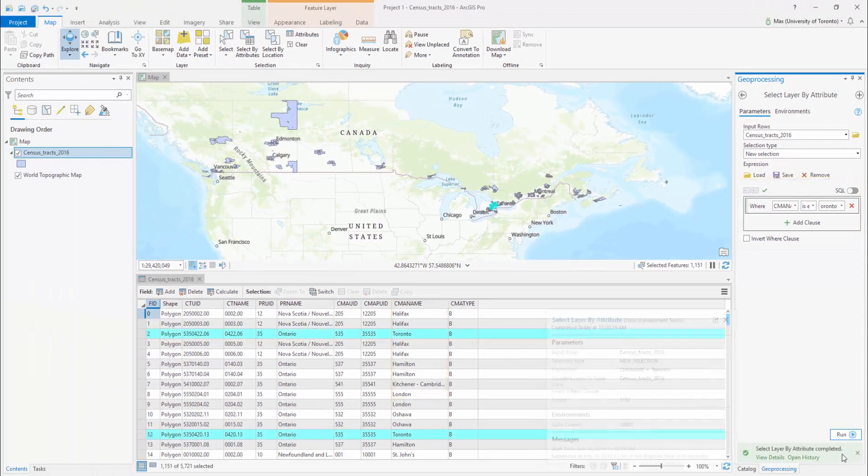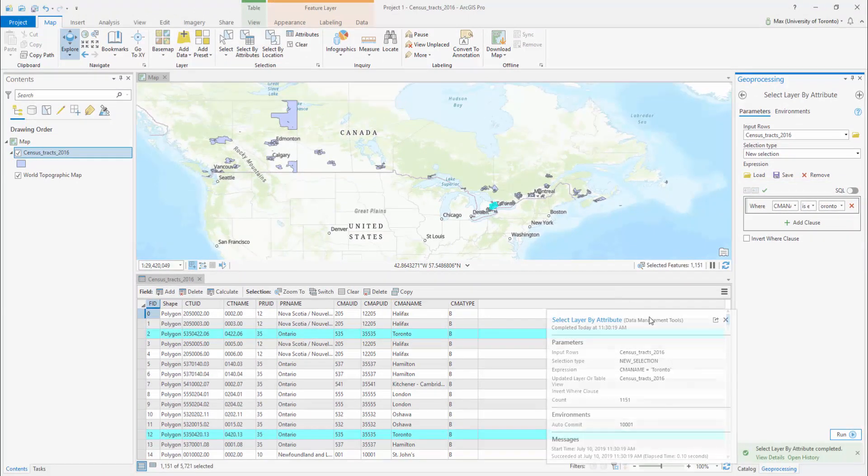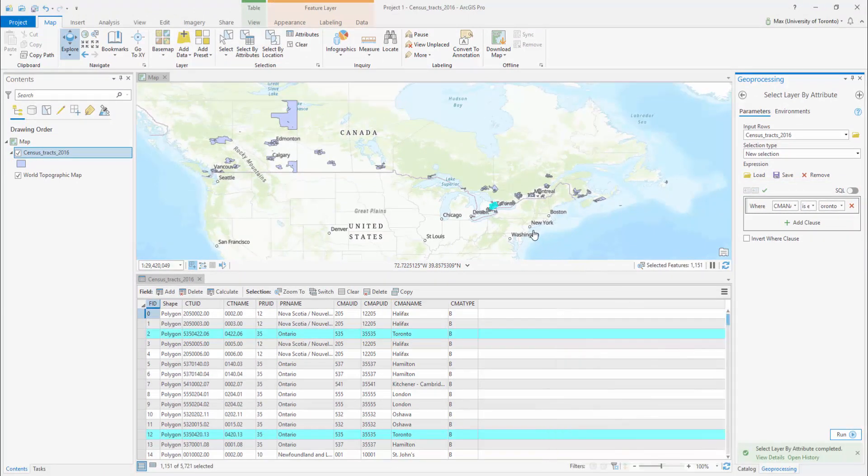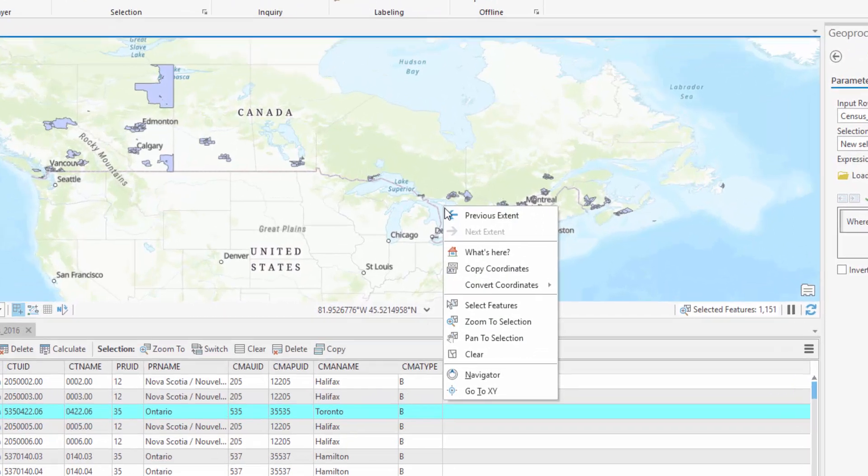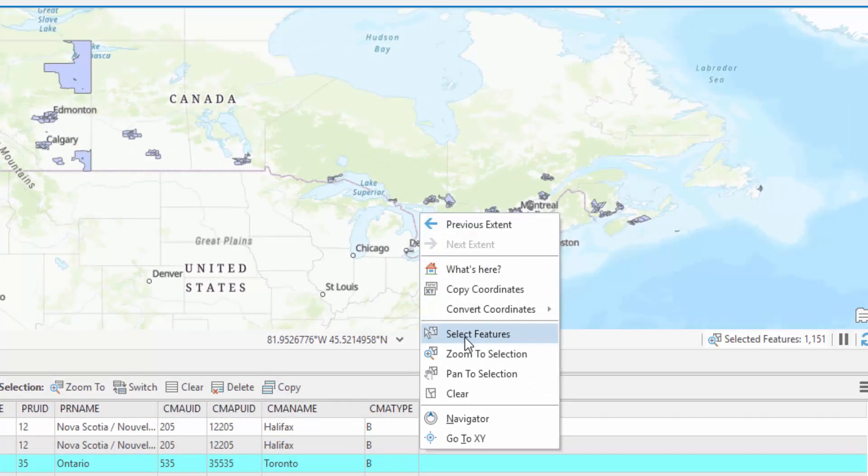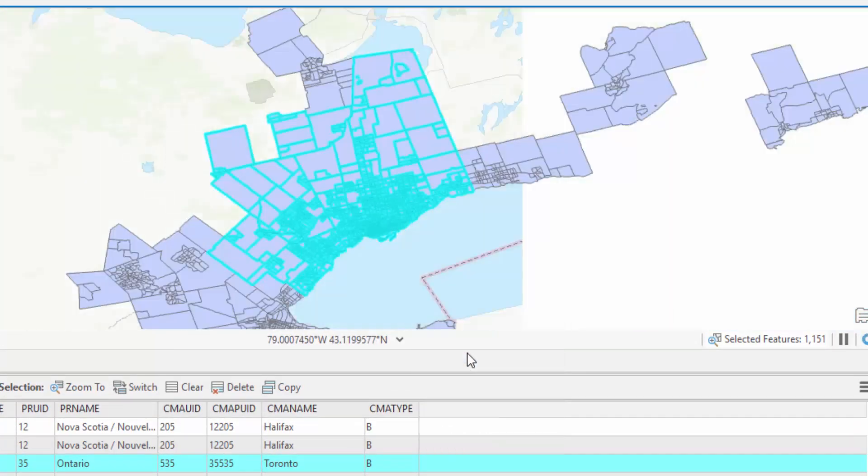Toronto has now been highlighted in the Map Viewer. You can zoom in on your selected data by right-clicking on the map and selecting Zoom to Selection.